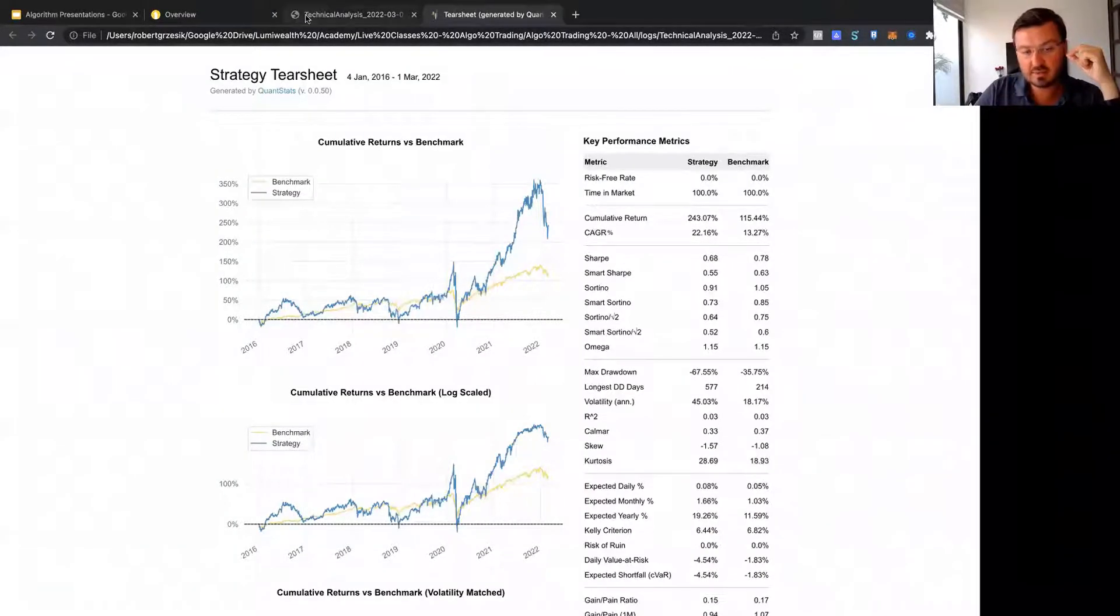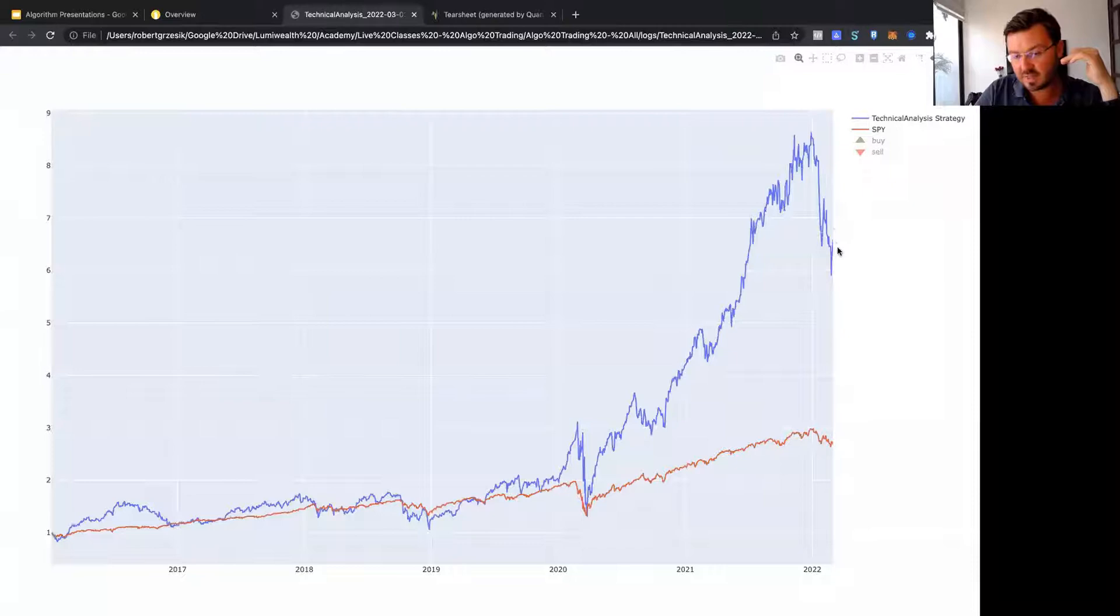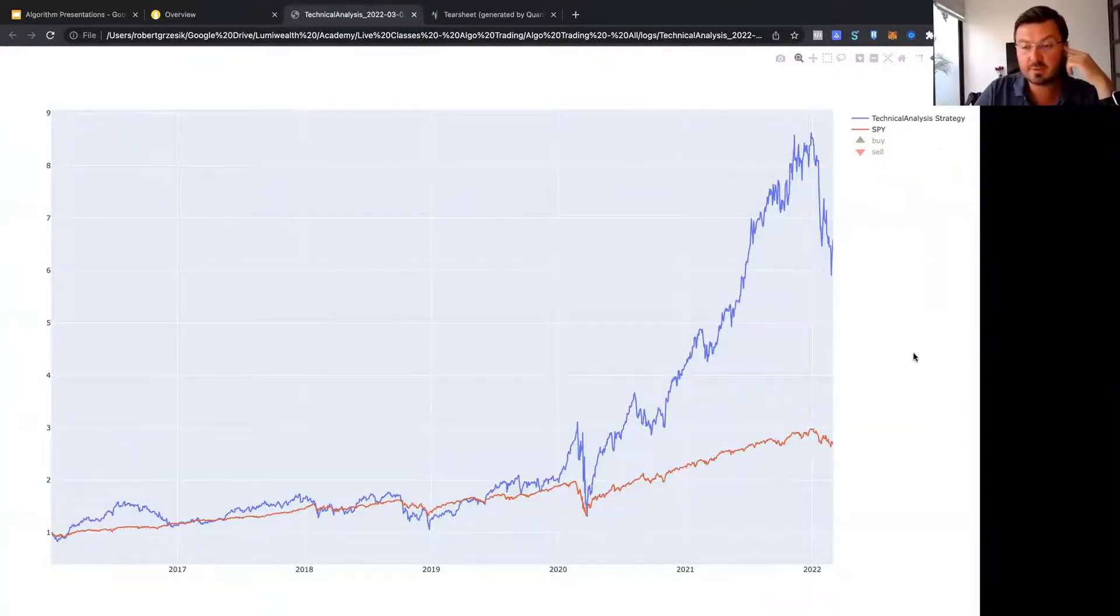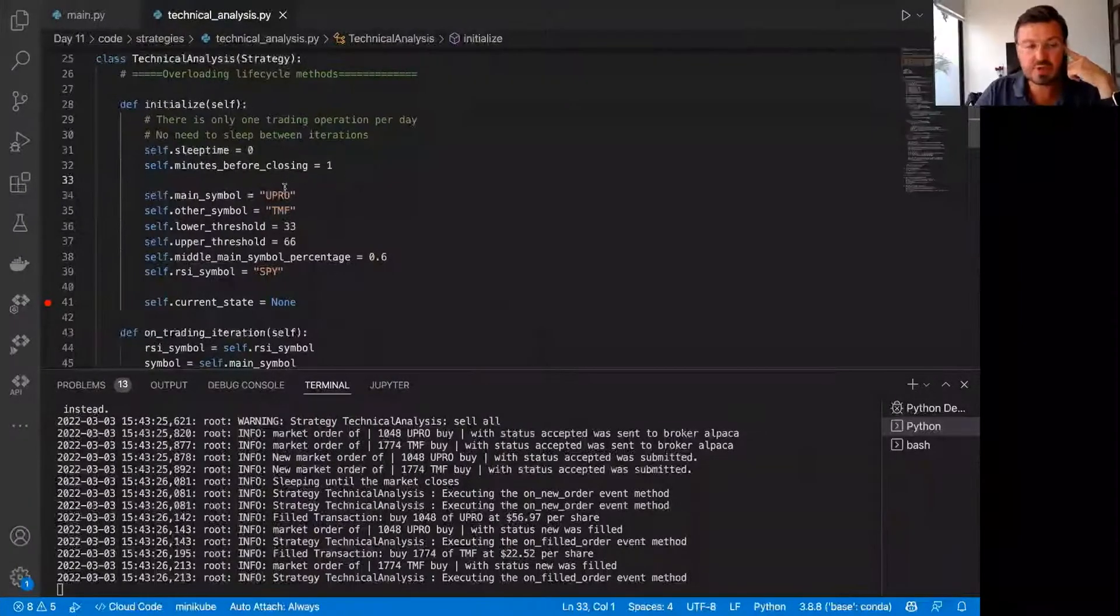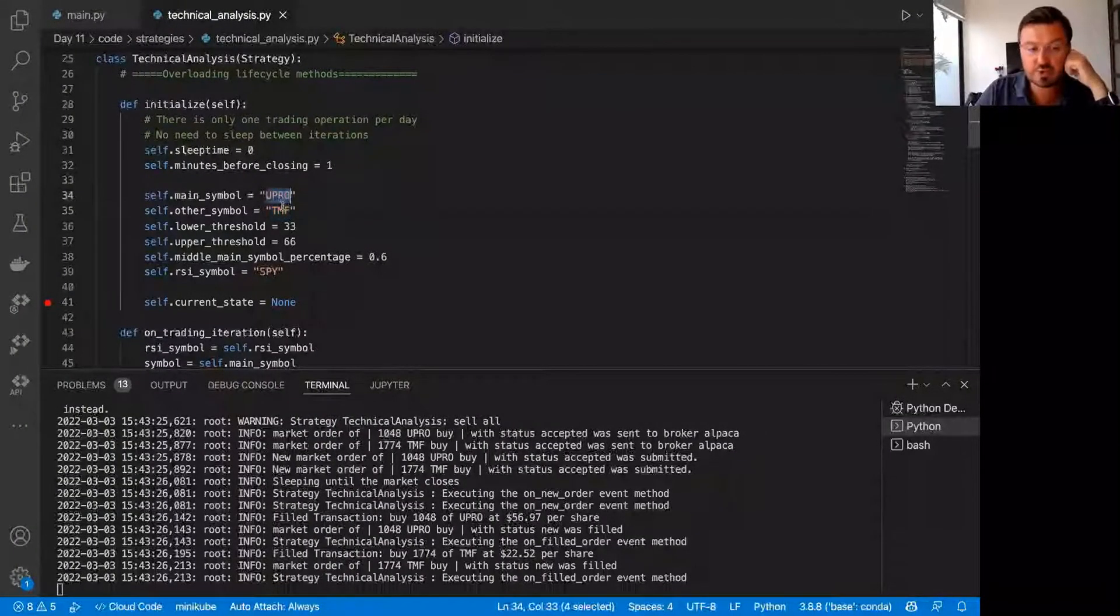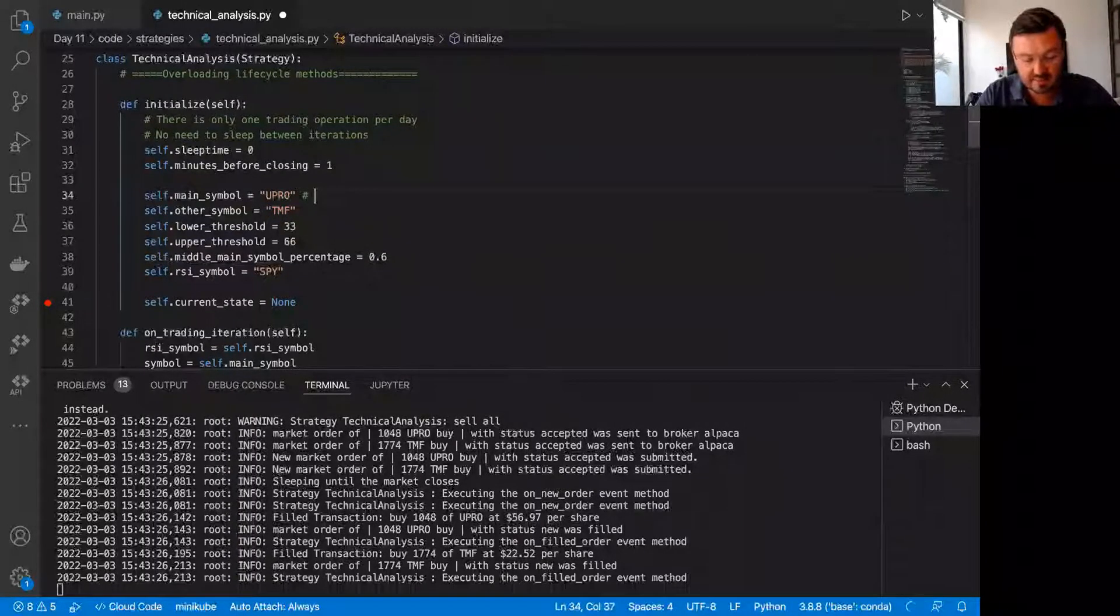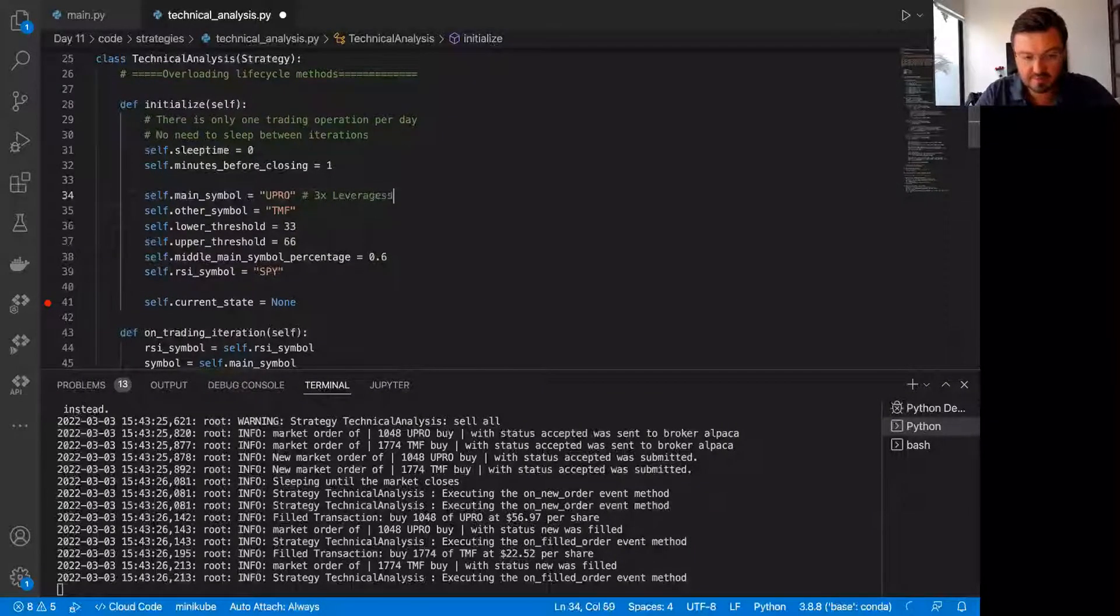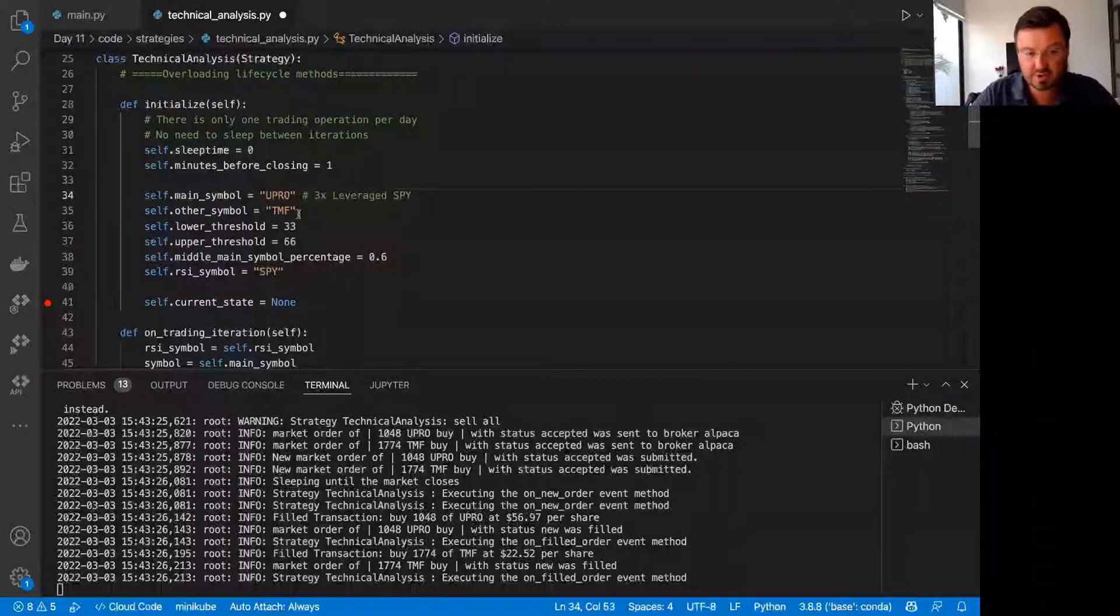and the red line is the S&P 500. We smoked the S&P 500. Let me show you how we did that. So basically we buy two assets, UPRO and TMF. UPRO is 3X leveraged S&P 500, SPY or S&P 500.